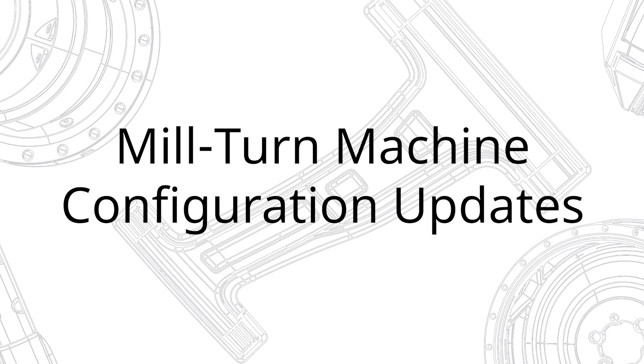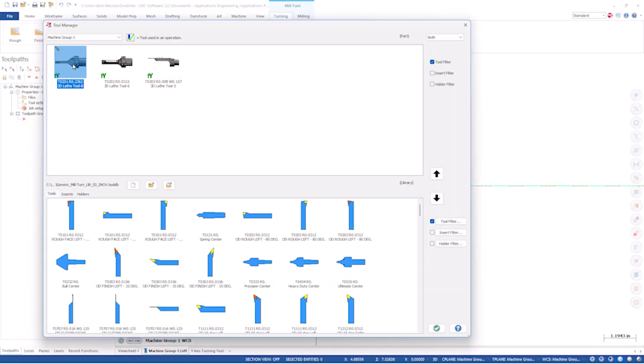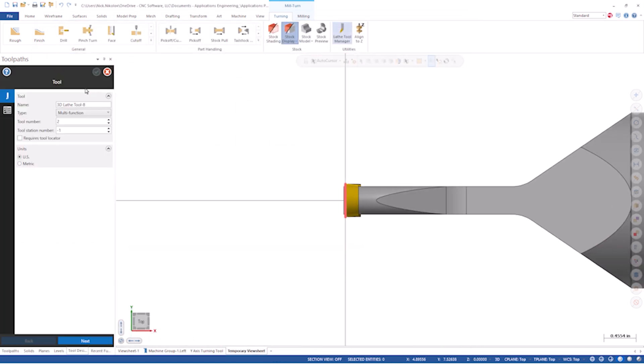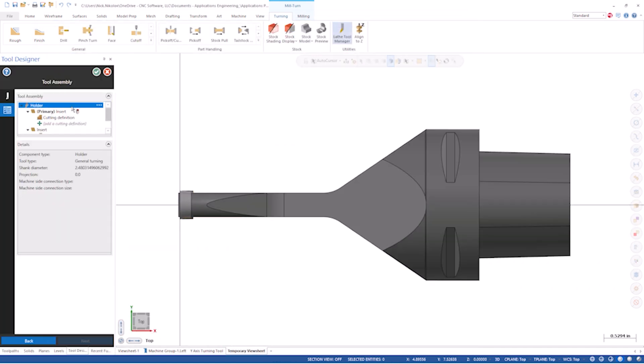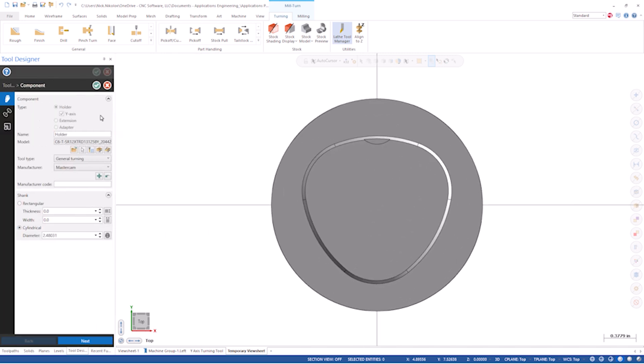Machine configuration support was added several versions ago. We added the ability to save off work holding and tool holding components into a library. Machine configuration support allows a user to store their work holding, tool holding components, and their tools into a configuration file that can be reused easily.